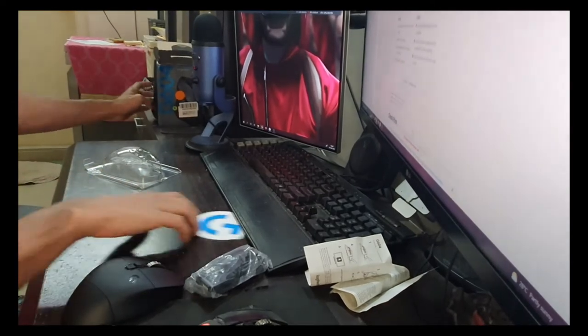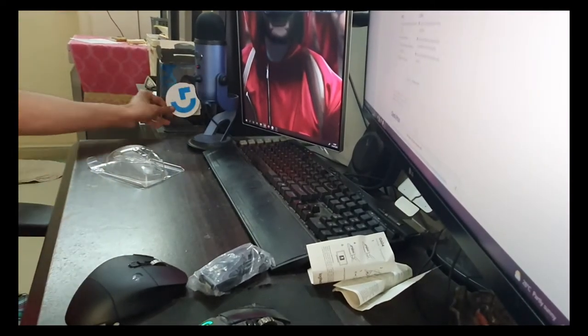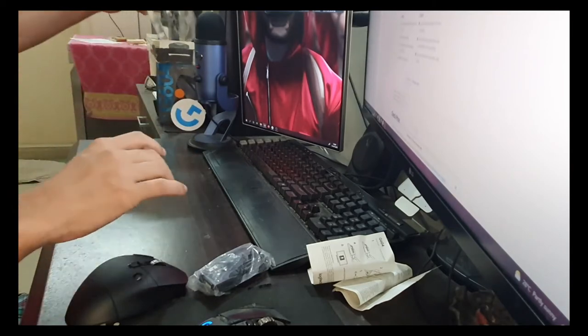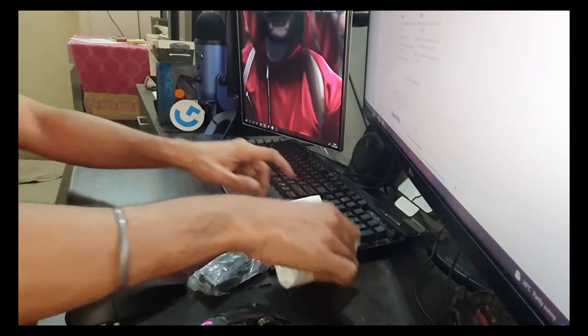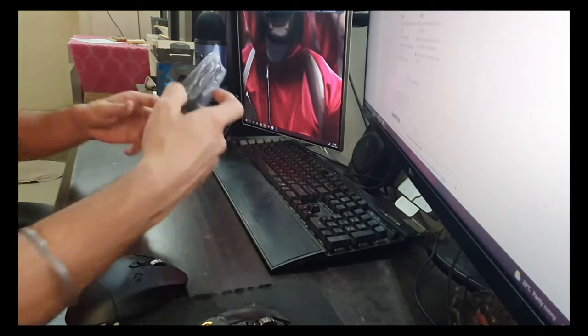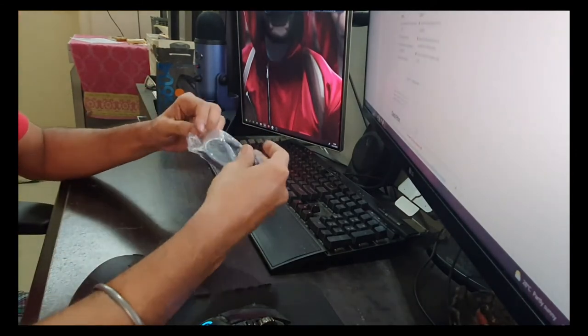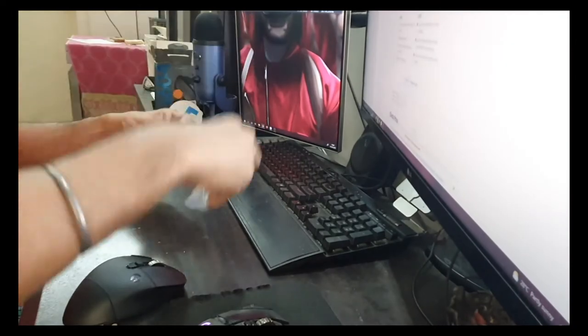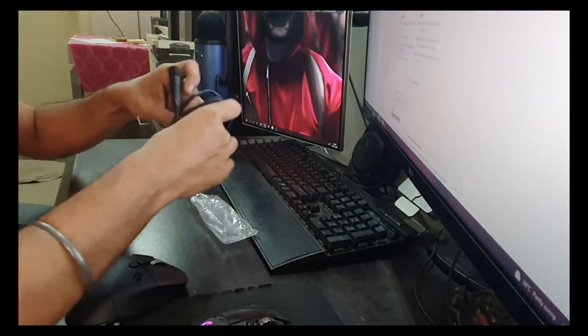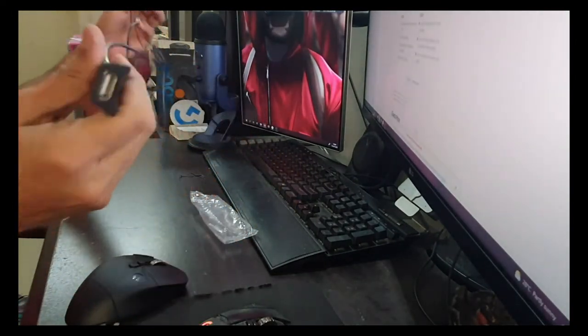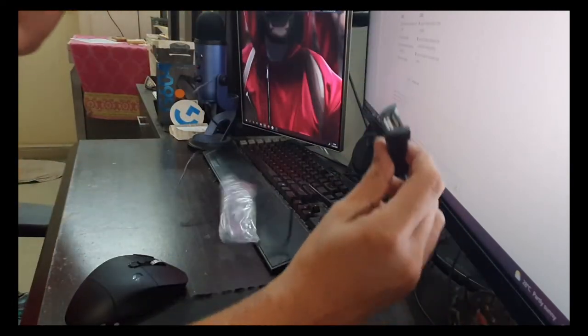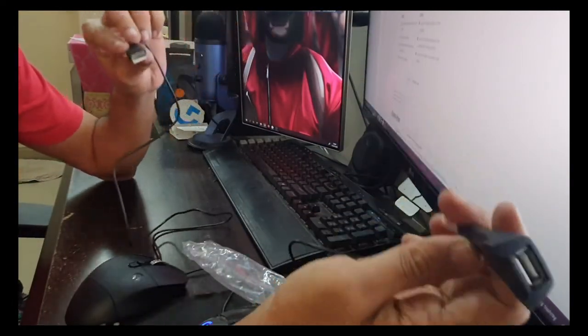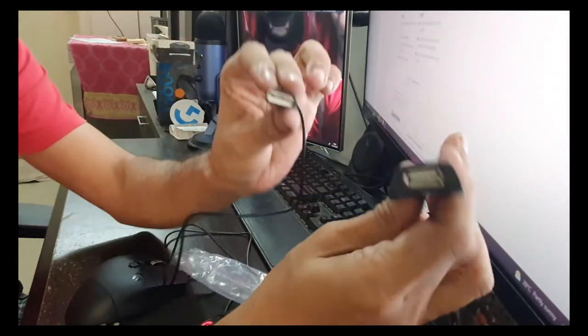There is nothing else in the box; it's pretty much done. Let's open this package. We have the wire over here, so let's open it. It's a pretty long wire; you can see there is a USB connector on both sides.